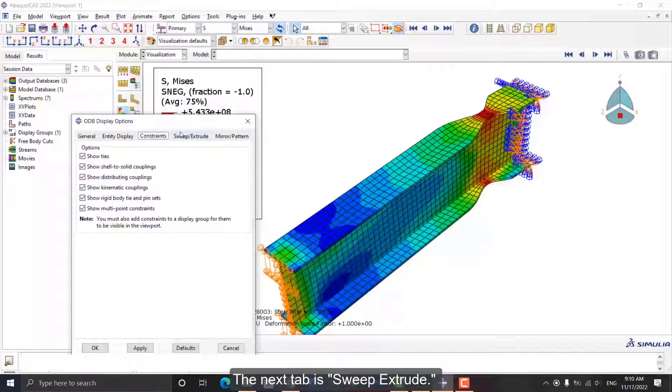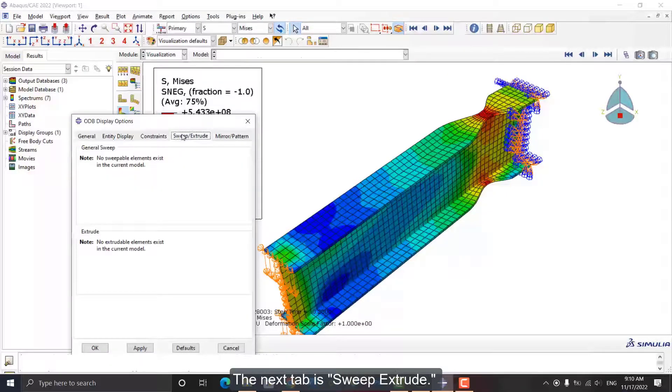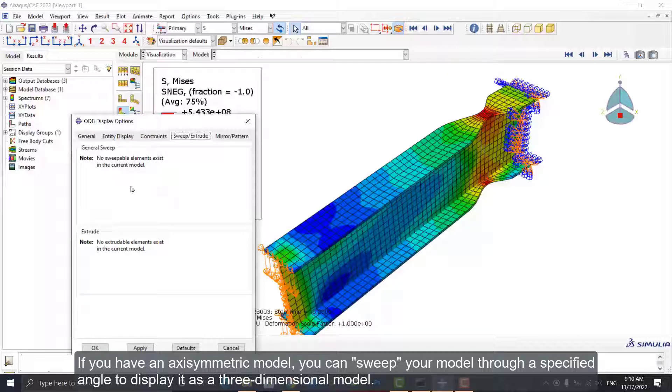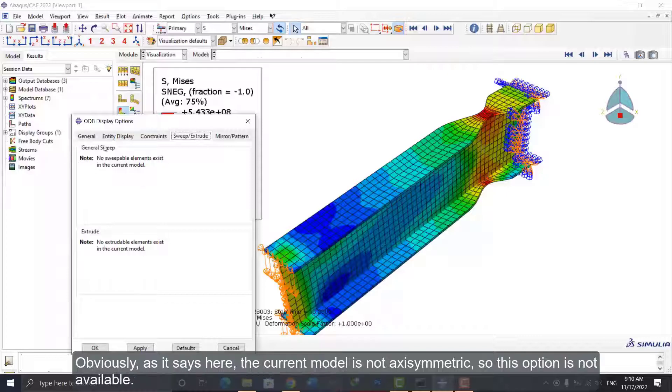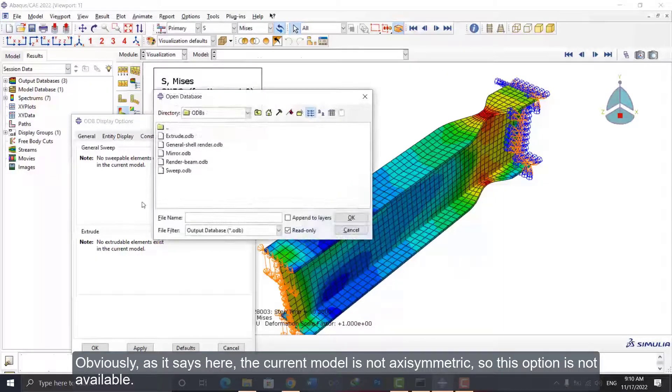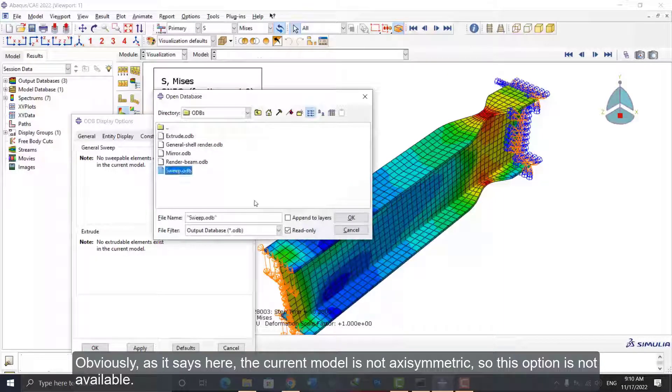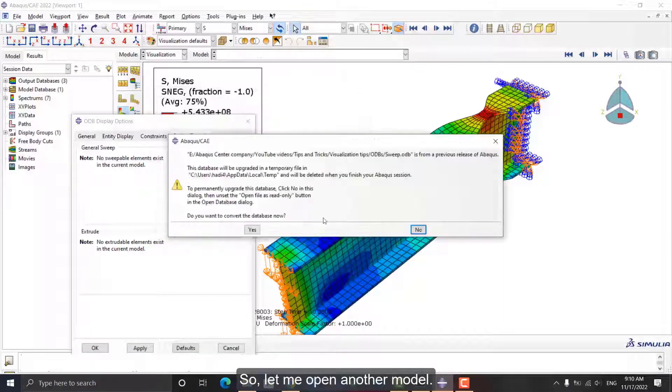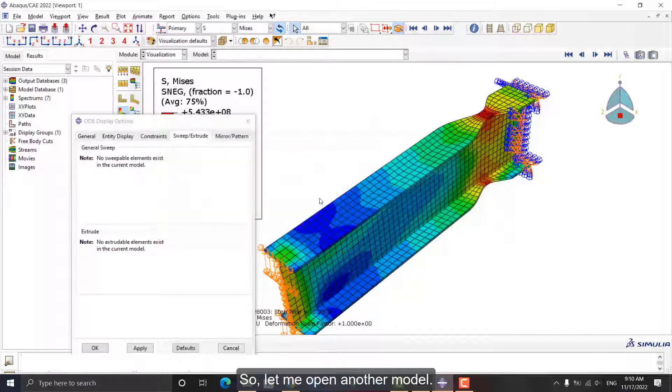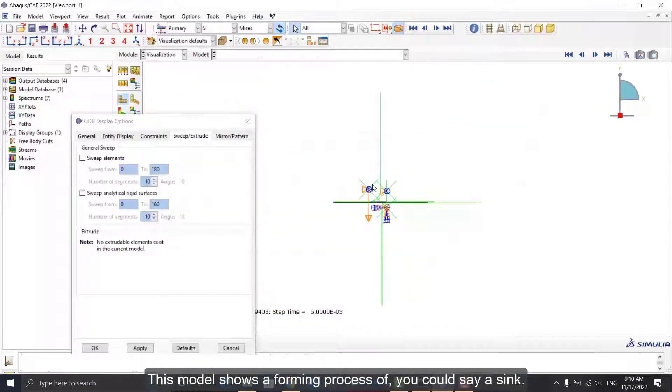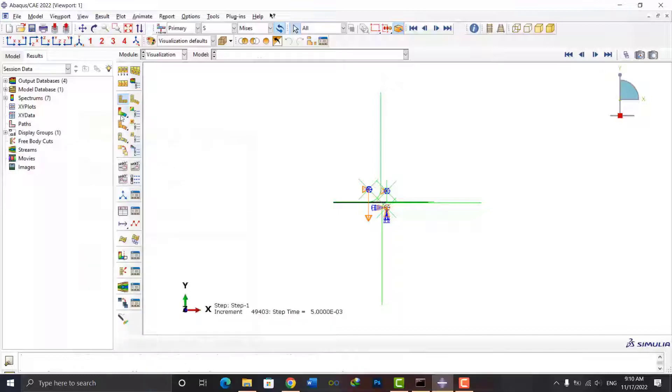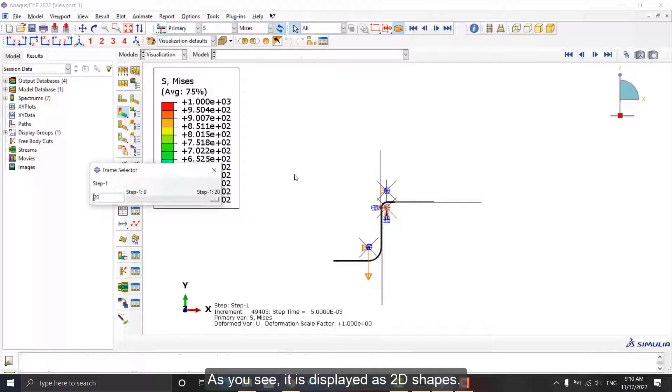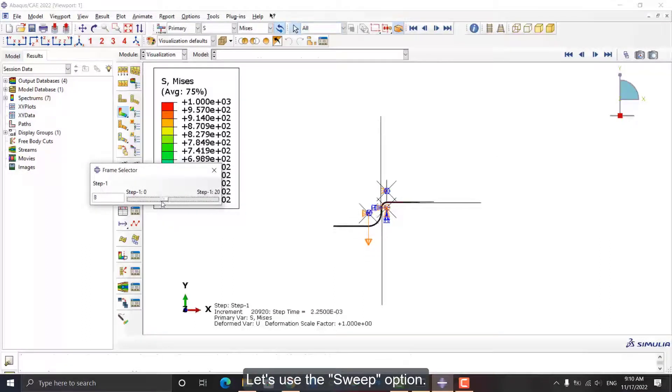The next tab is Sweep Extrude. If you have an axisymmetric model, you can sweep your model through a specified angle to display it as a three-dimensional model. Obviously, as it says here, the current model is not axisymmetric, so this option is not available. So, let me open another model. This model shows a forming process of, you could say, a sink. As you see, it is displayed as 2D shapes. Let's use the Sweep option.